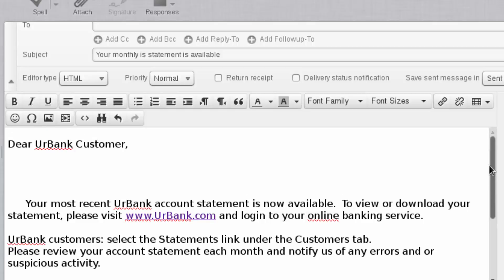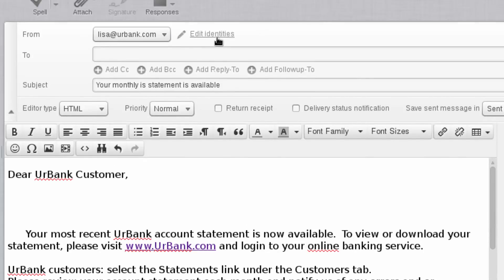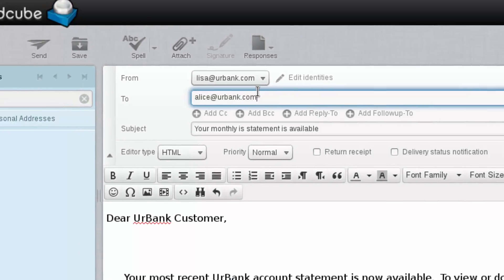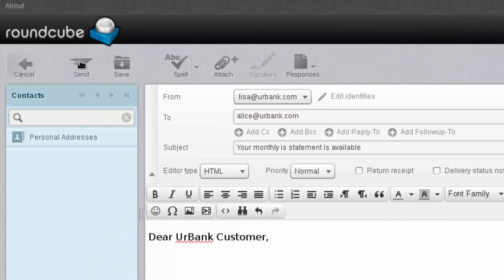And now this is going to be a spear phishing attack. What we're going to do is target Alice at yourbank.com. And then we'll just send it off and see if she falls victim to this attack.